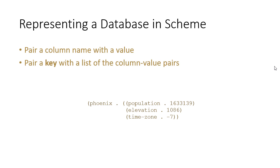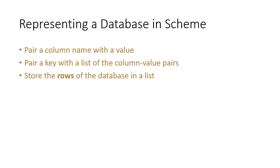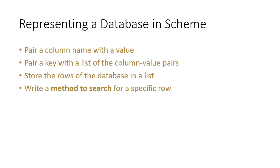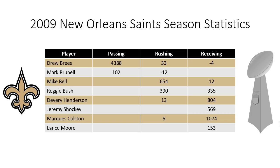So you could have something like this where you have Phoenix paired with the values for Phoenix. And don't get hung up on the formatting here. This is a pair of Phoenix with a list of column values. This is equivalent to a row in a database. So we're going to store the rows of the database in a list. And then to work with that data, we'll write a method to search for a specific row. And we'll use helper methods to extract the desired column or columns from a row. So let's see an example.